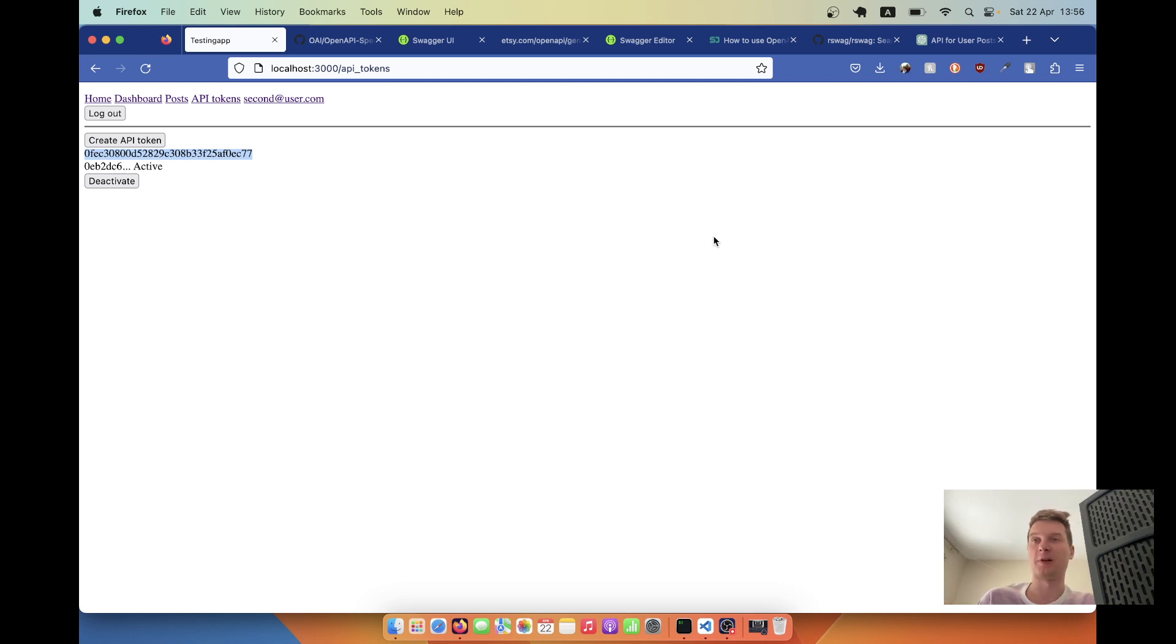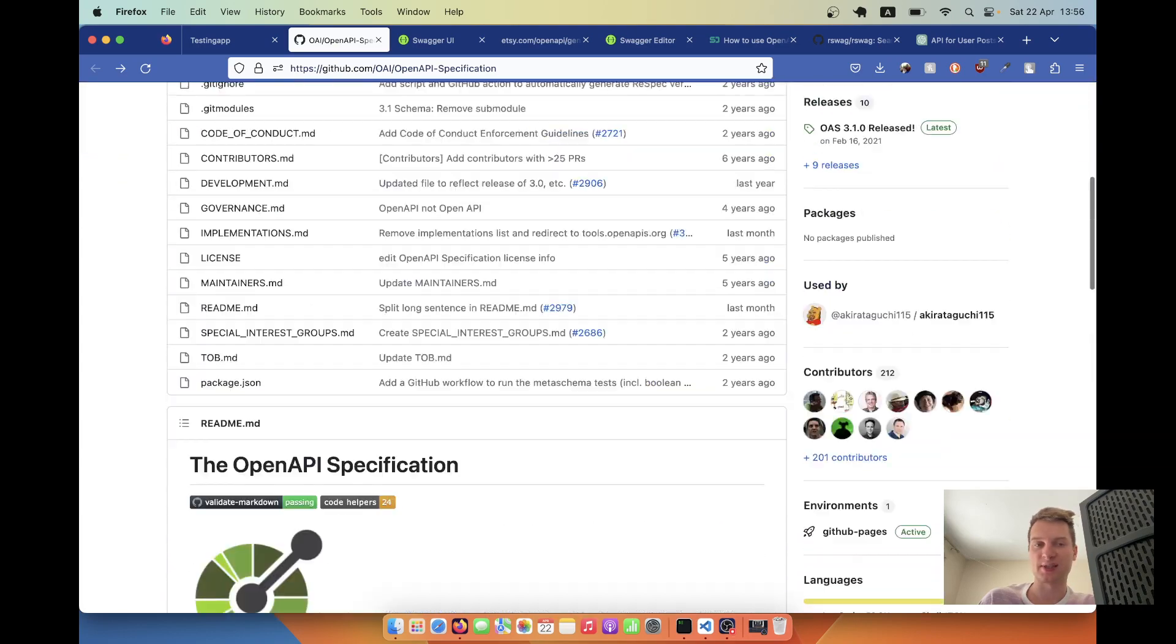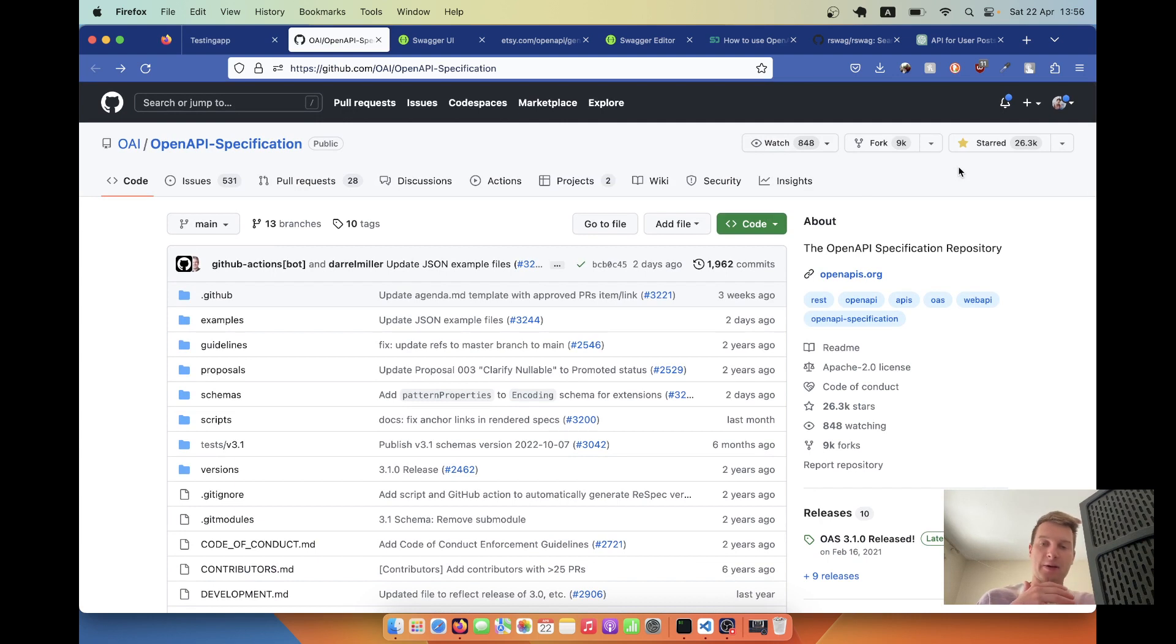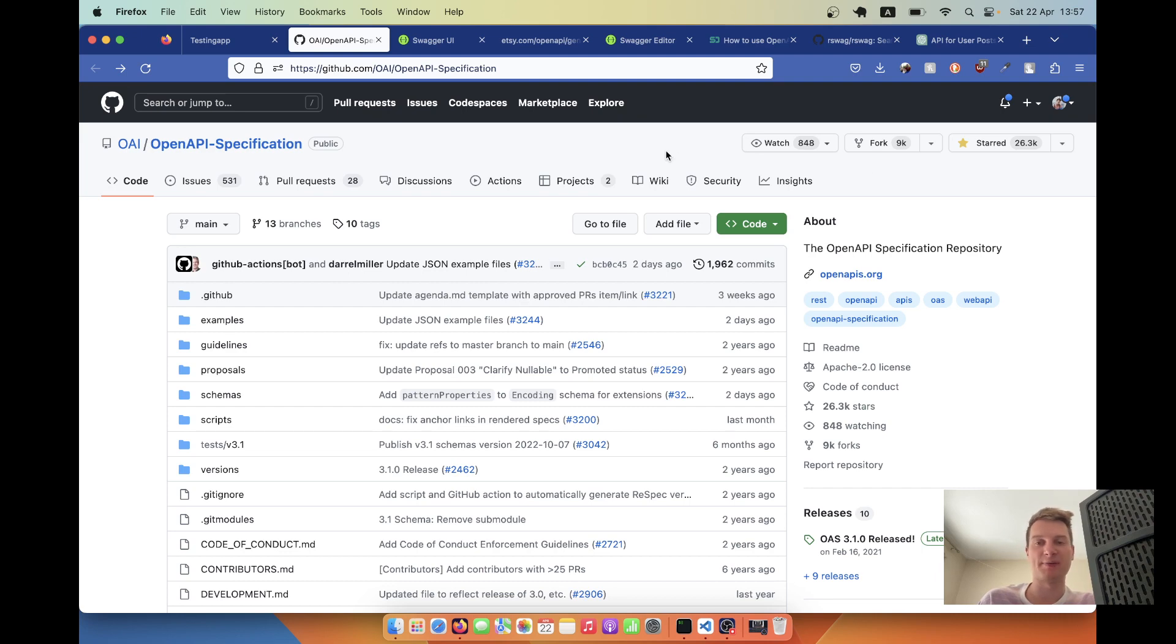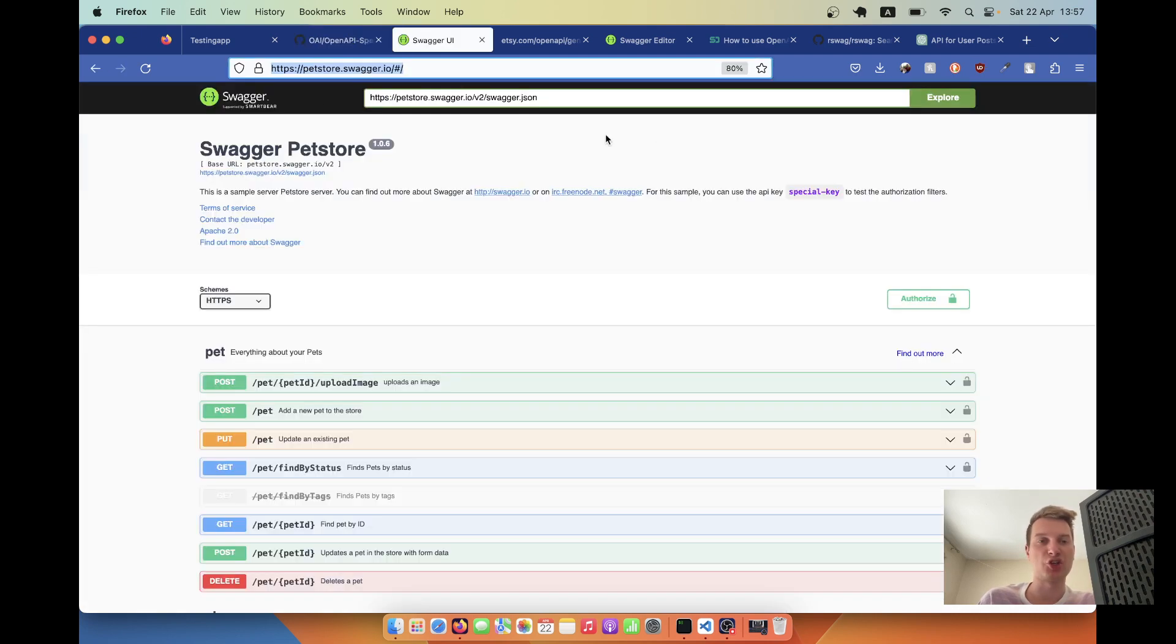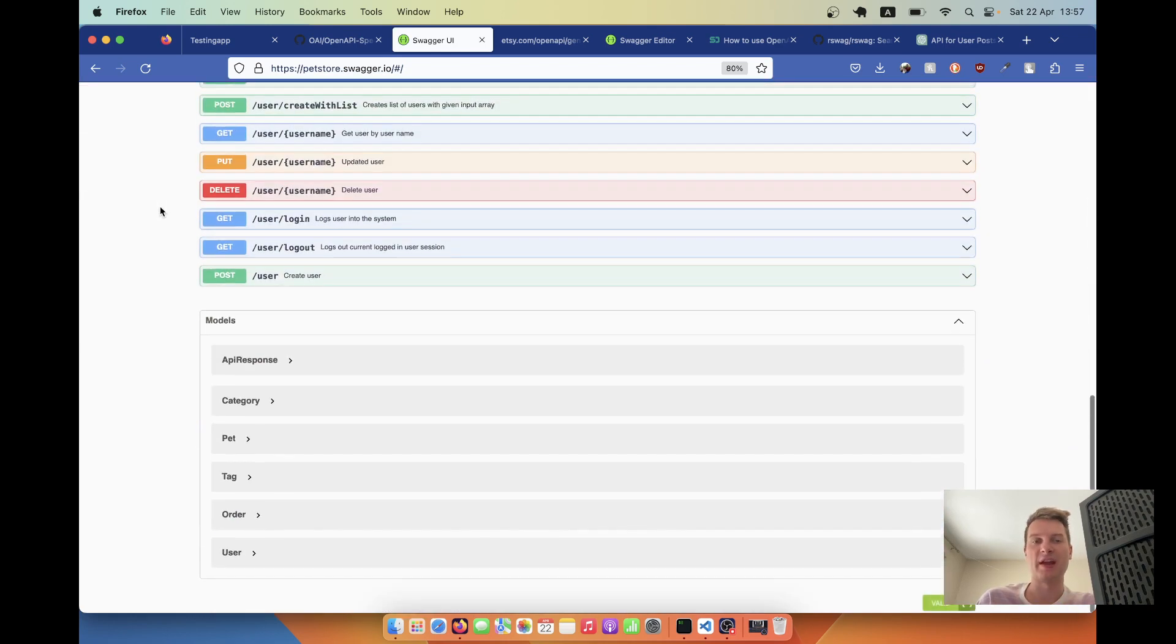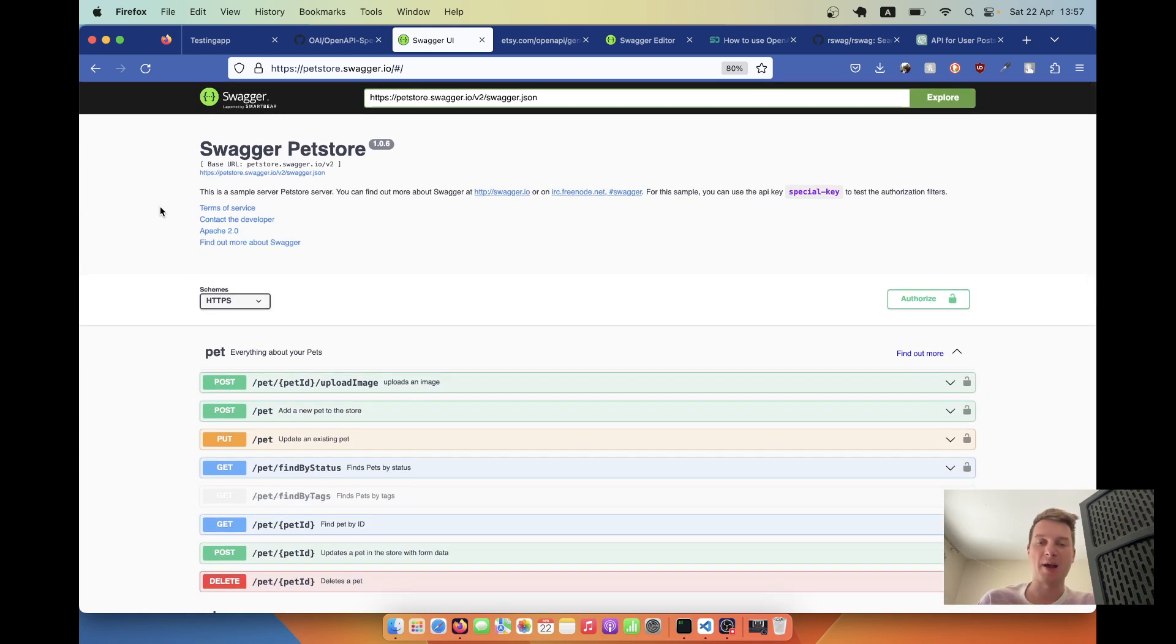There are different ways of how you can document your API, but I think the most popular one is the OpenAPI standard. There's this GitHub library with the specification and it's basically a YAML file that you can structure in the right way and many different clients will be able to read your API.